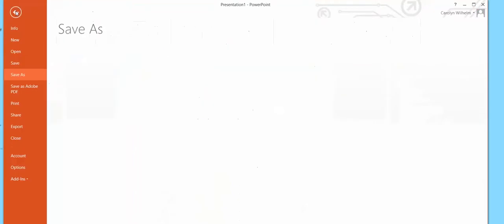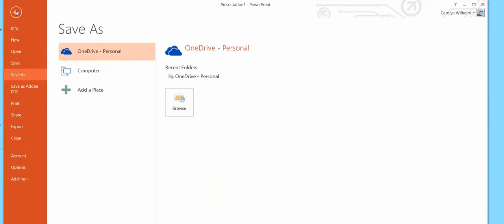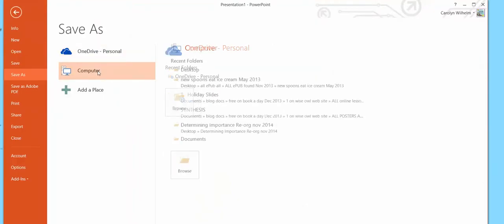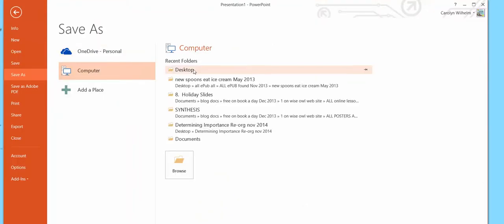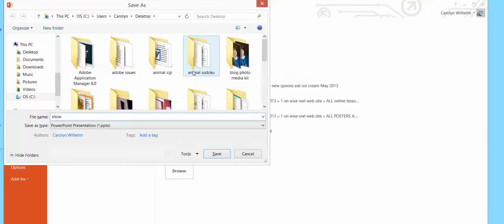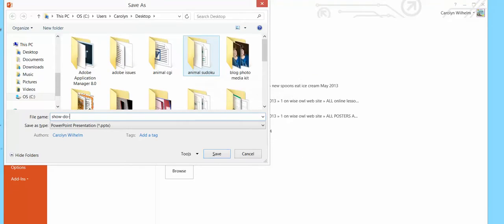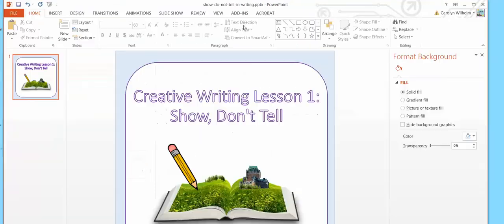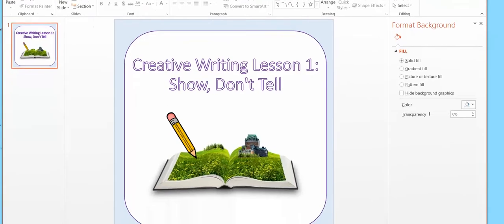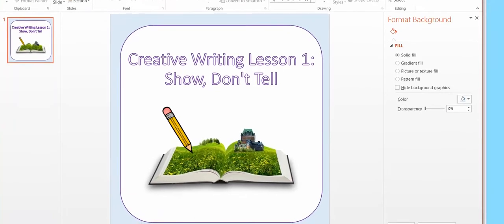Save it as your picture. I'm going to put show do not tell. I'll put in writing. And you should always put the little hyphens between the words for SEO and all that kind of stuff for anything you do. It's just get in that habit.